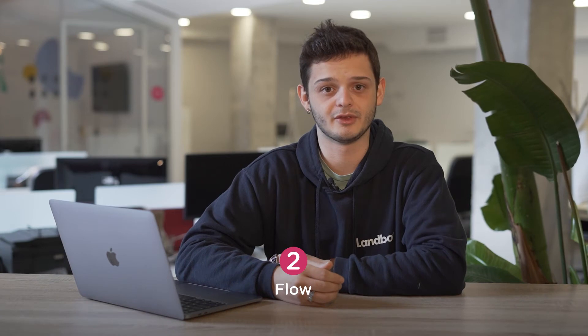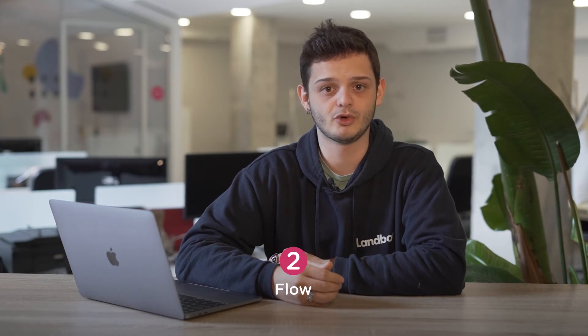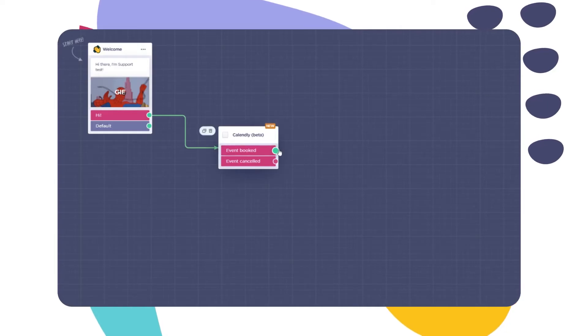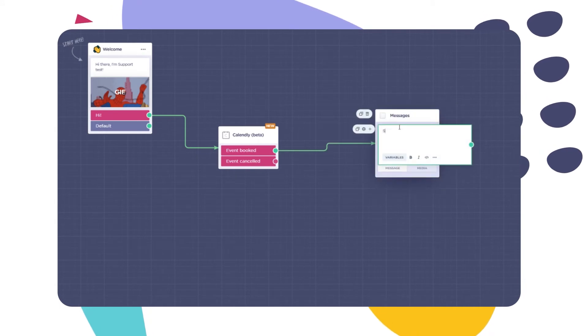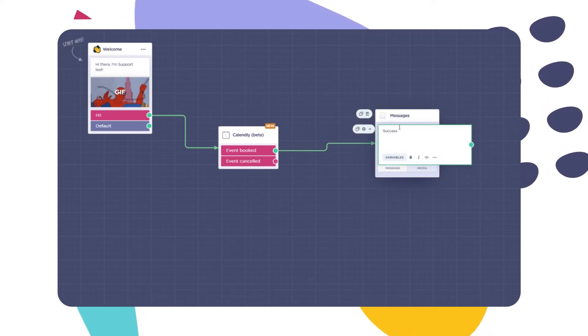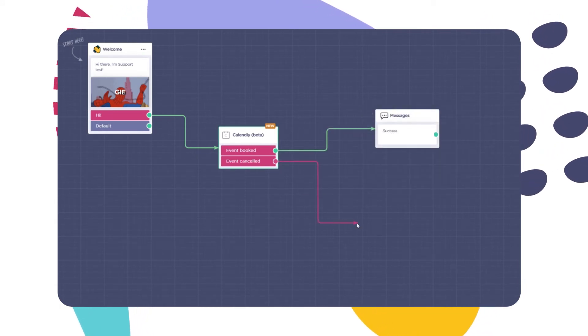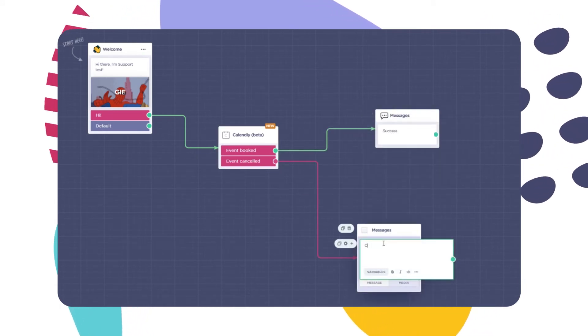When the block is created and functional, two outputs are displayed. The green one which will be taken if the user books a meeting, and the red one if he decides not to.